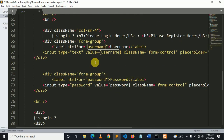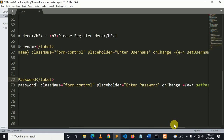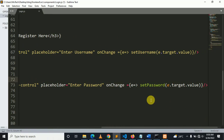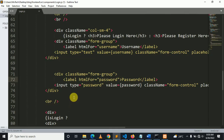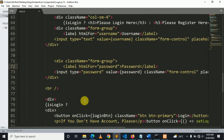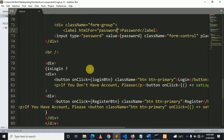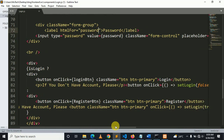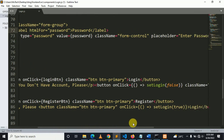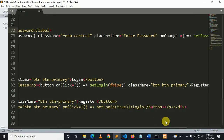The same applies to password. The value is password, the className is form-control, the placeholder is 'Enter password', and onChange is: e => setPassword(e.target.value). We also have two buttons — one button for login and one button for register.